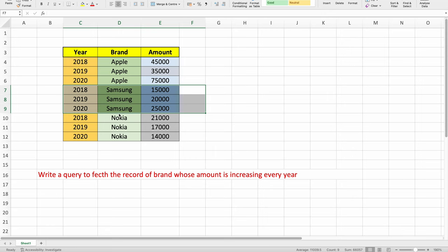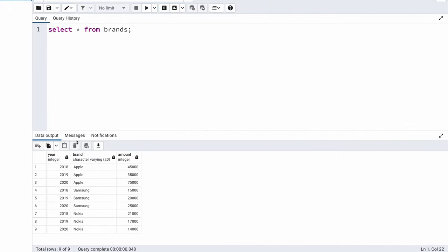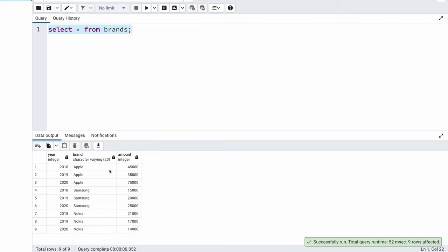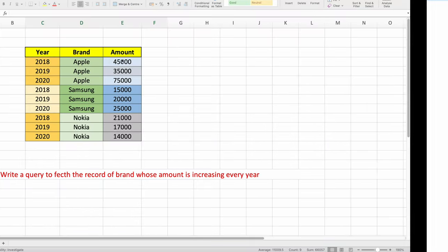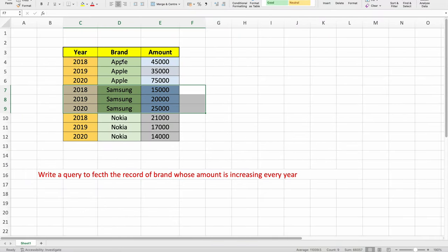In order to solve this problem I have already created the same table in my database. I am using PostgreSQL and this is the PGAdmin tool. As you can see I have created the brands table with the same data. Before I can solve this problem, let's try to understand what approach to use whenever you have this kind of problem.